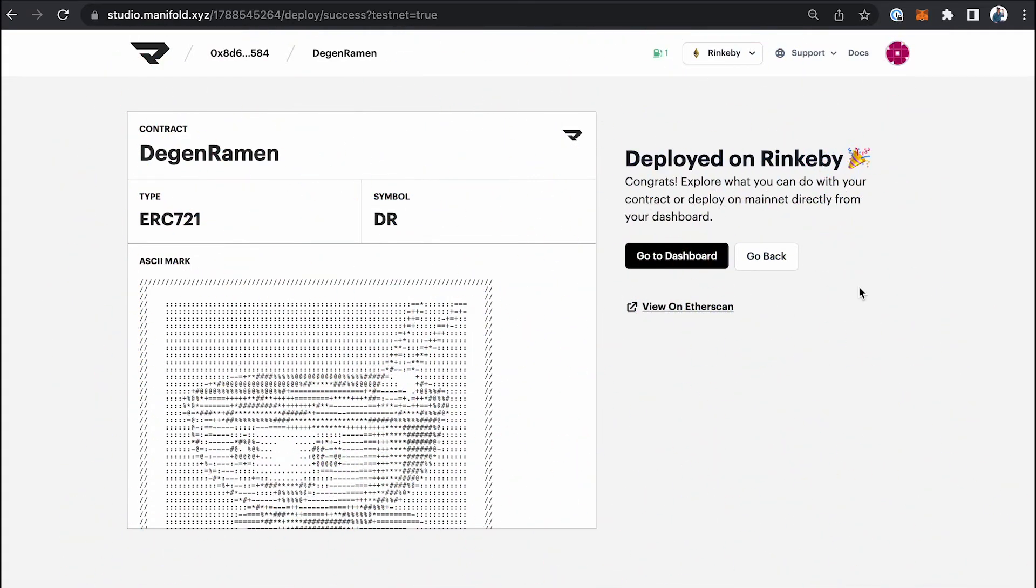Now that the contract is deployed, in the next video, let's go ahead and take a look at how this looks on Etherscan.